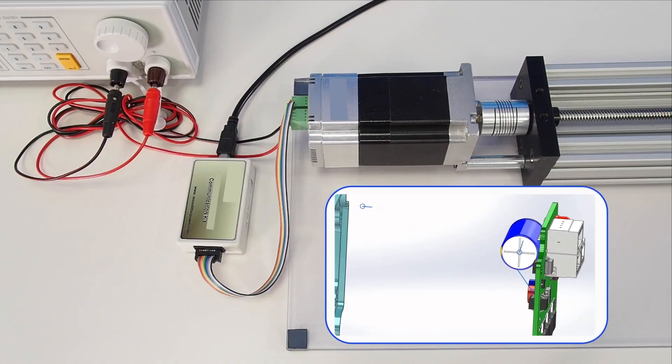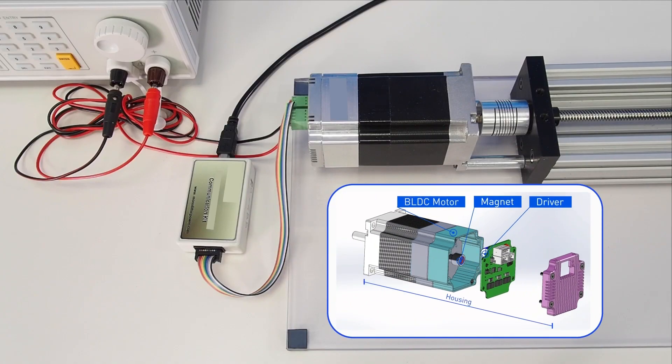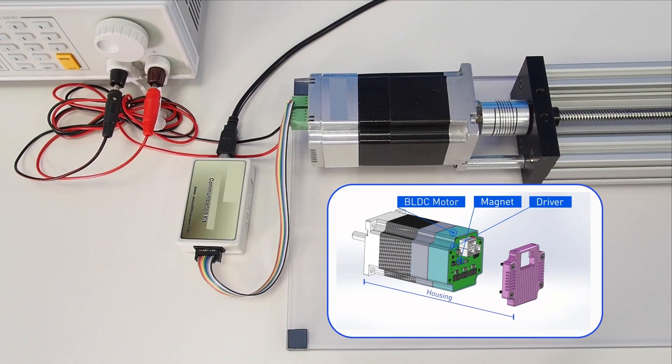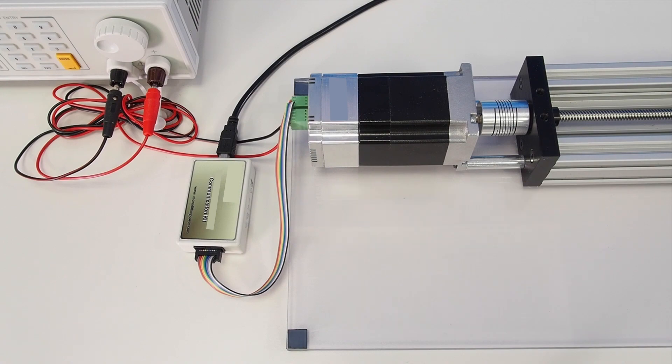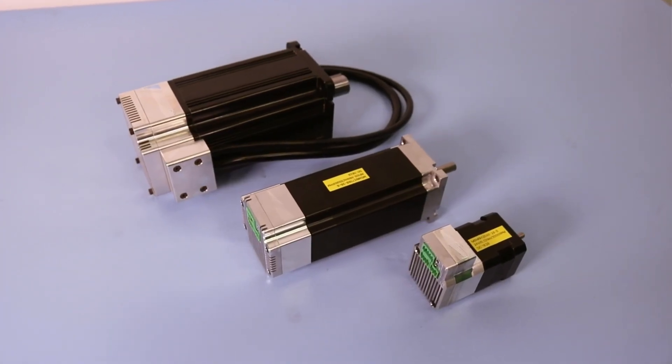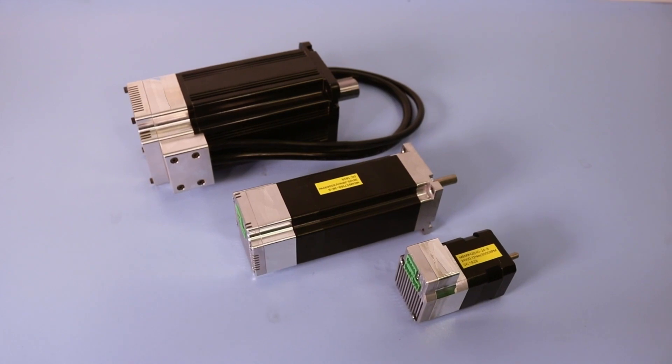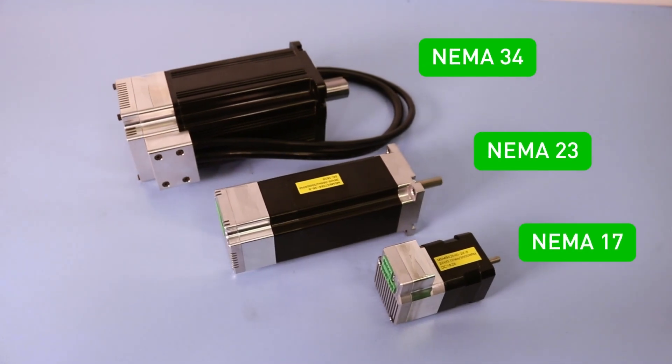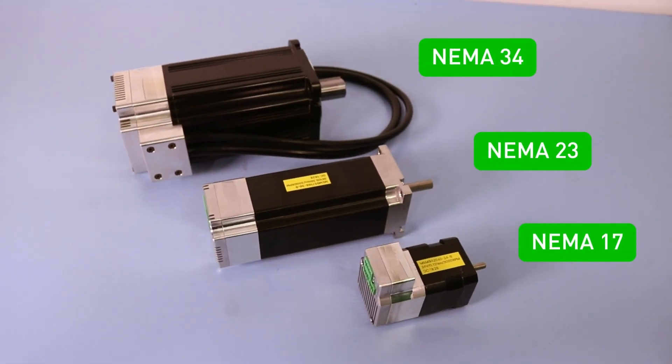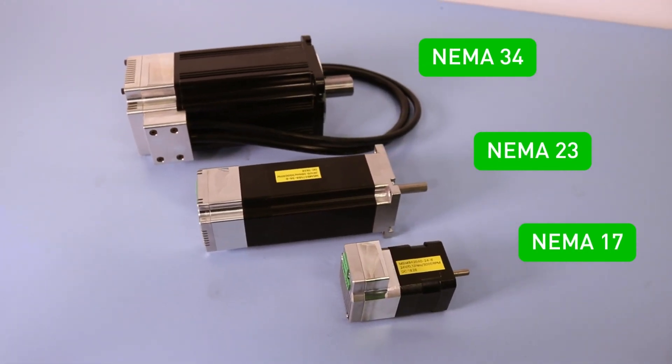The EasyMotion smart motor integrates the motor, the driver, and the controller into a single device. The motor is a brushless DC motor and is available in several versions with different input voltages, power ratings, and multiple NEMA formats.